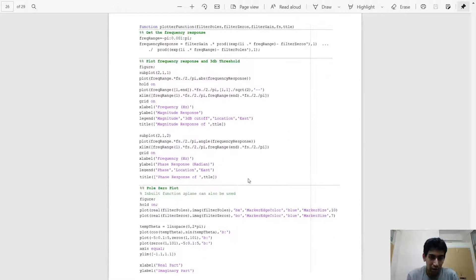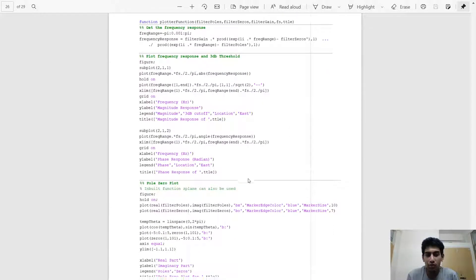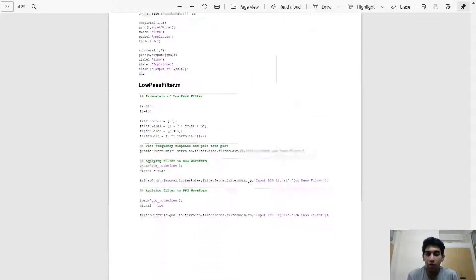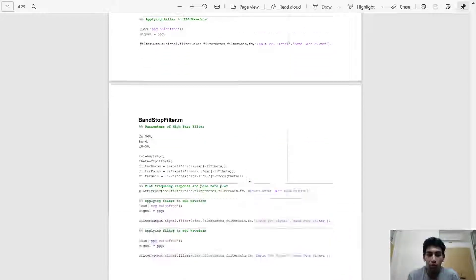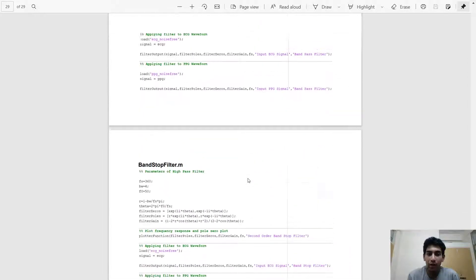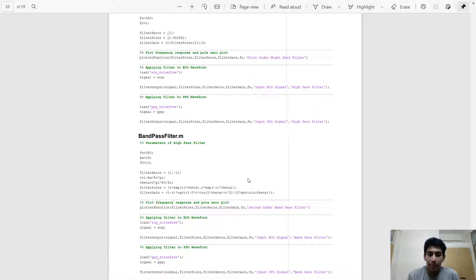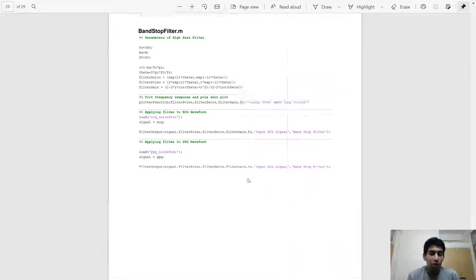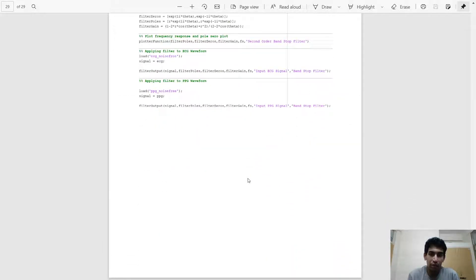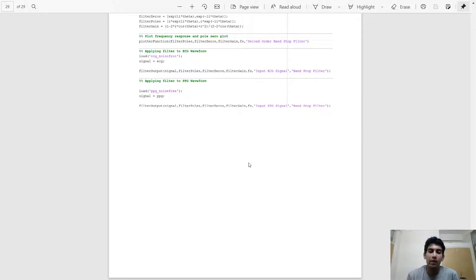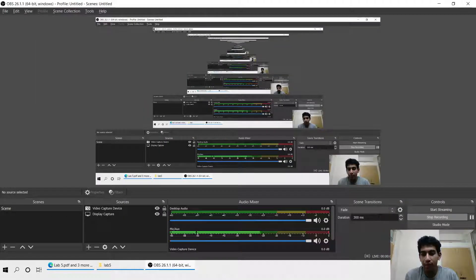In the appendix you can find all the code that I have written for each of the filters and each of the plots. Thank you all for watching.